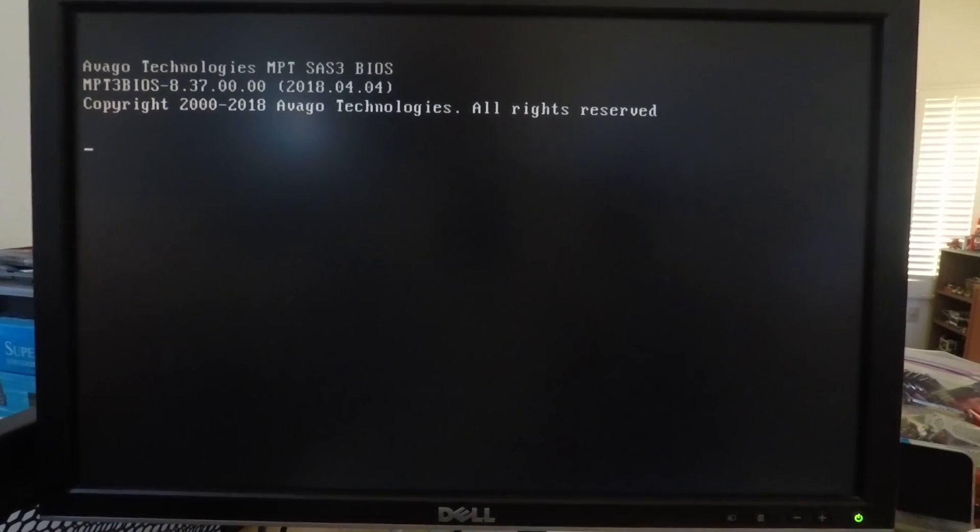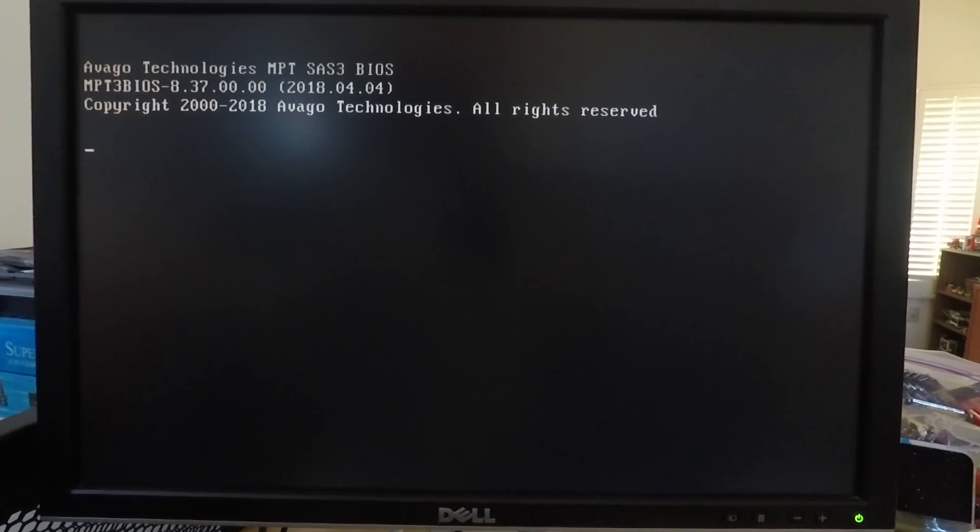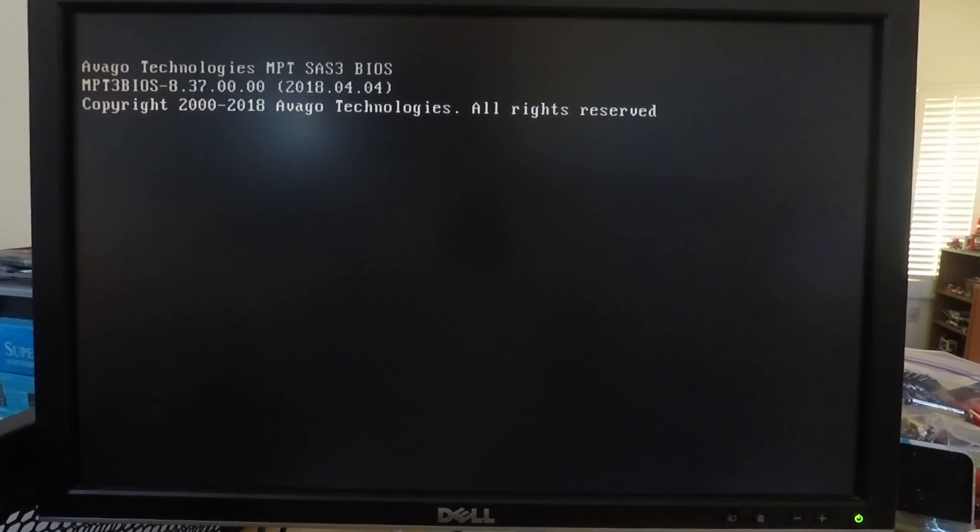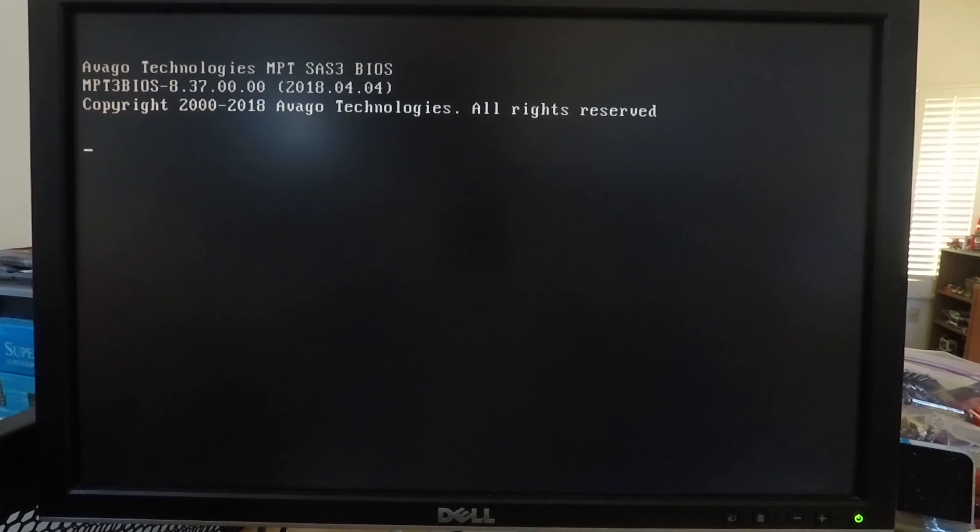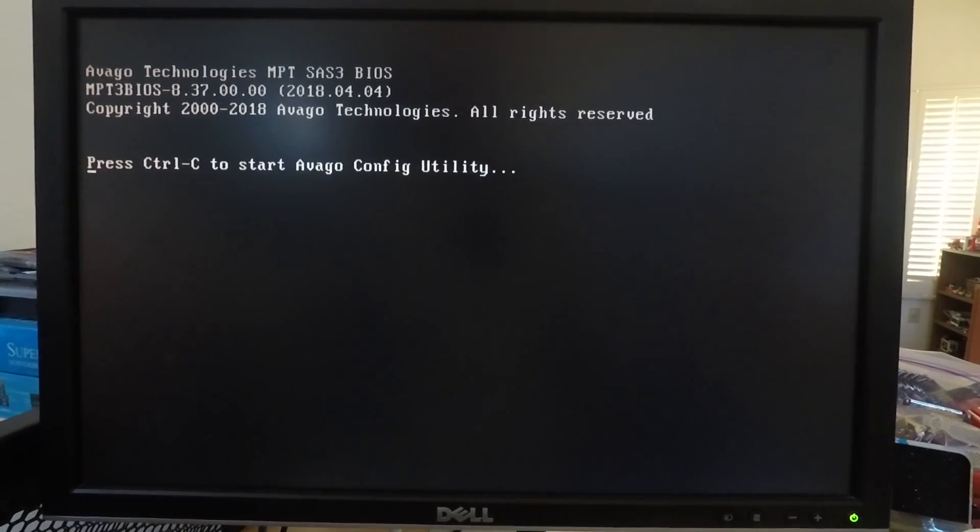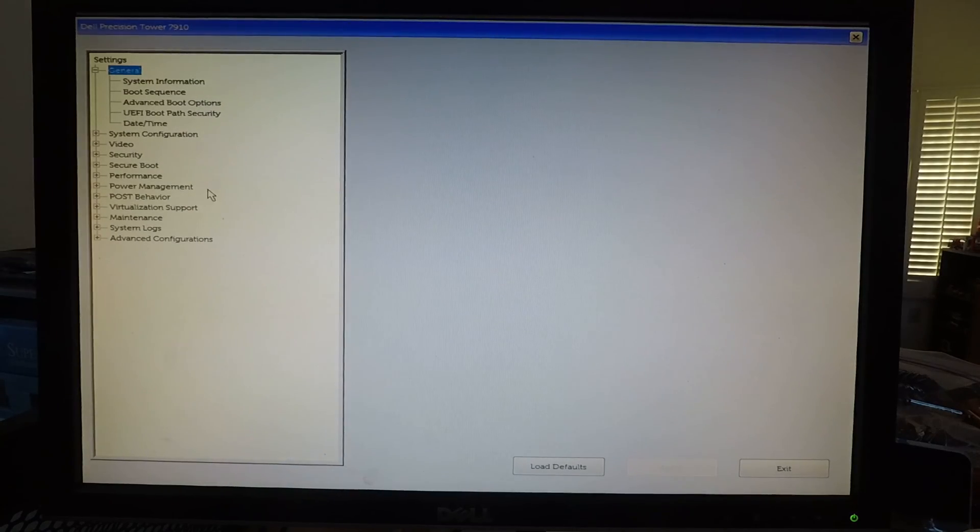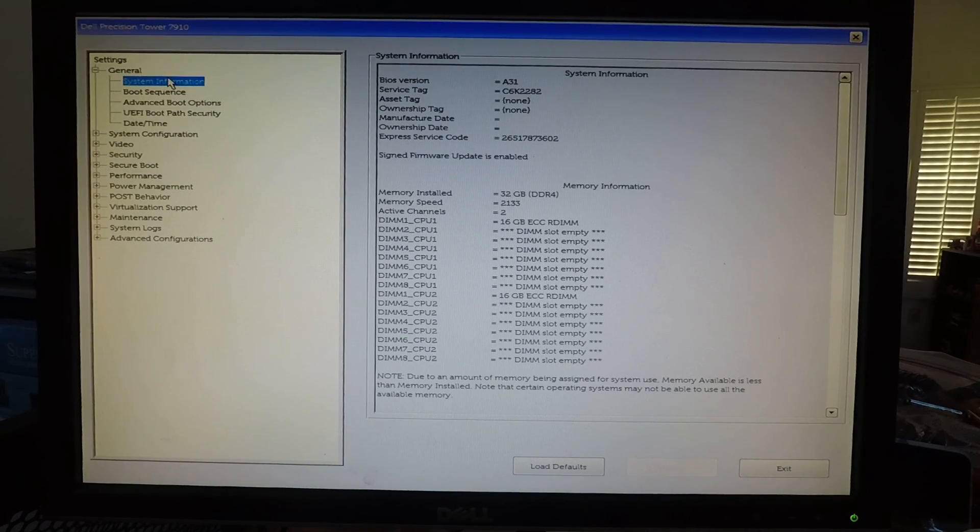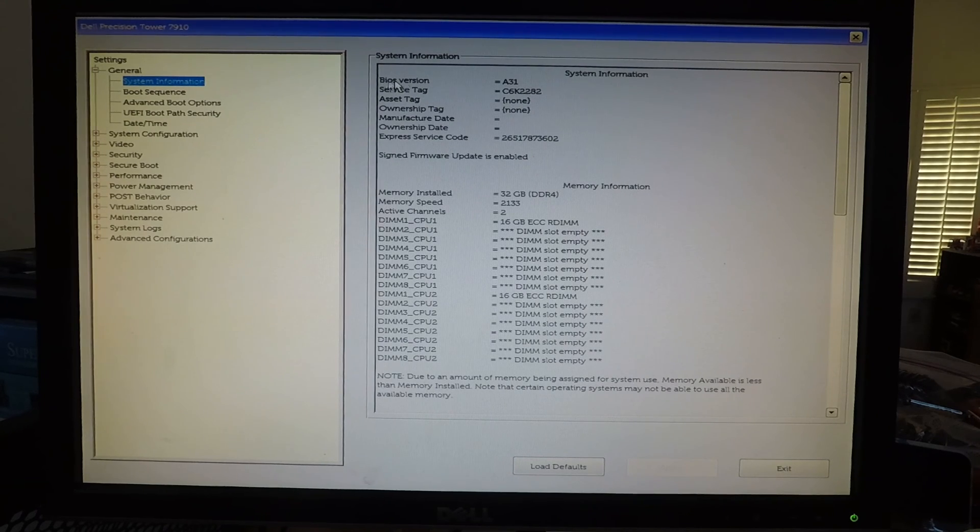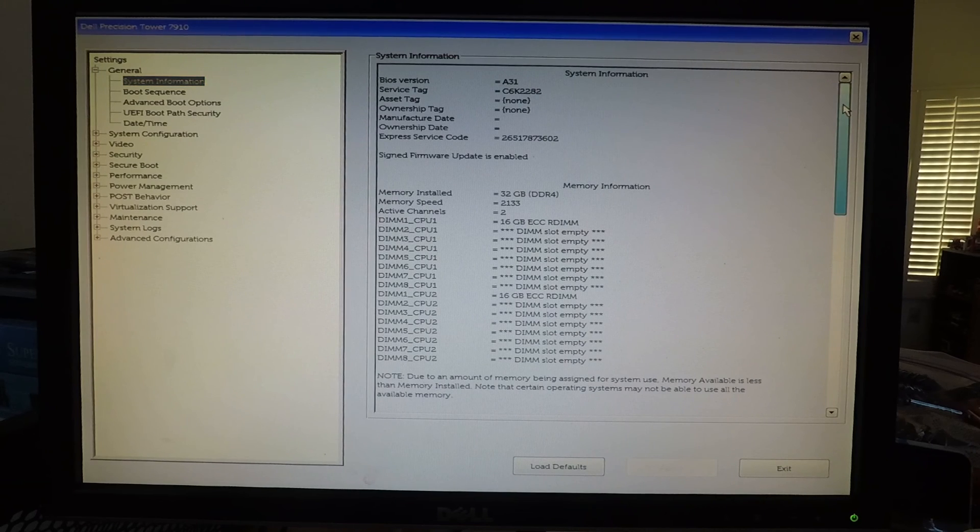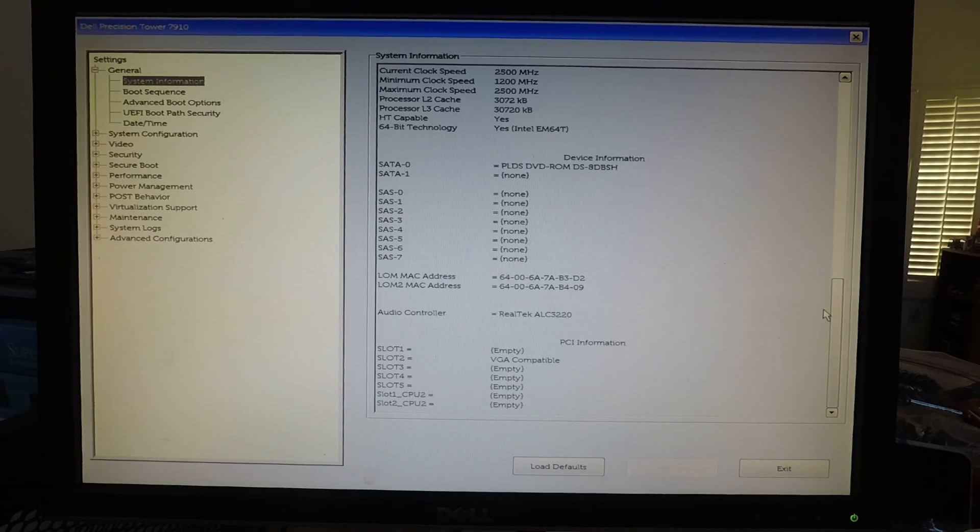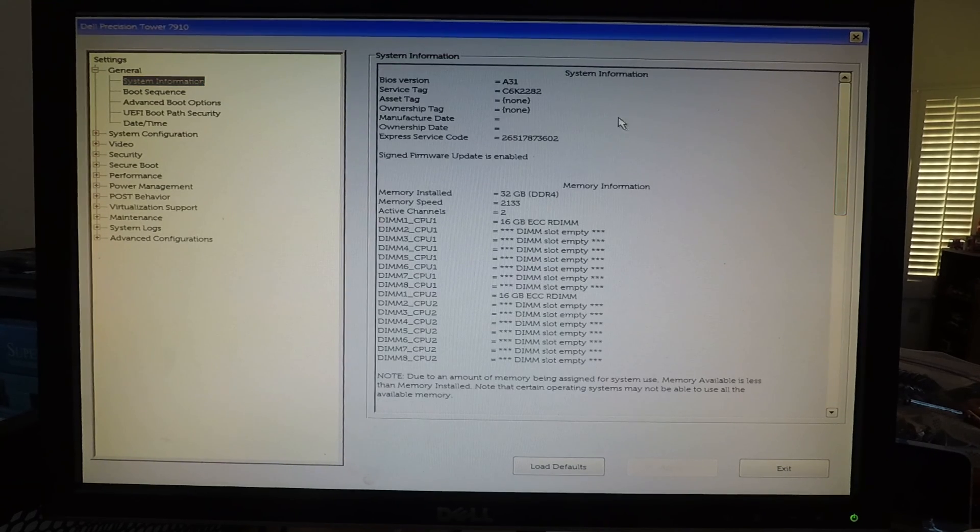Okay that was the Dell logo and I'm now holding down F2 to get into the BIOS. Alright so if we click on system information we'll see that BIOS version is A31. So that is a successful BIOS update and that's how it's done.